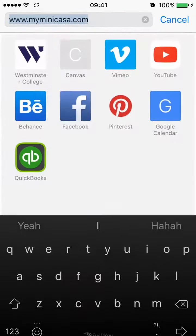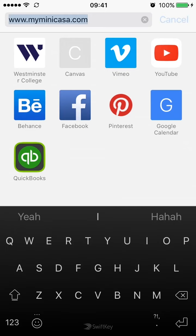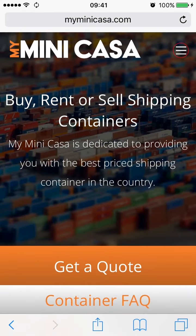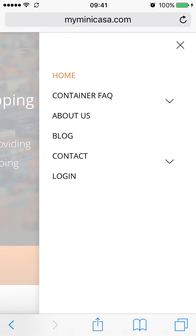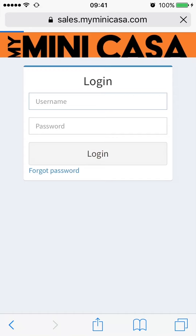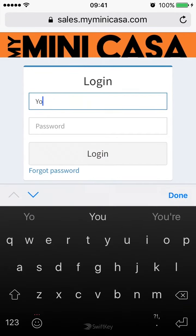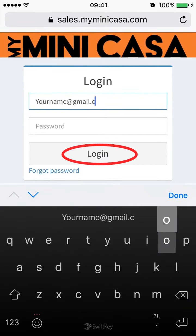First, you'll want to head to MyMiniCasa.com and select Login from the top right-hand corner, just like you would any other time you log in. The login page will appear and ask for your username and password.